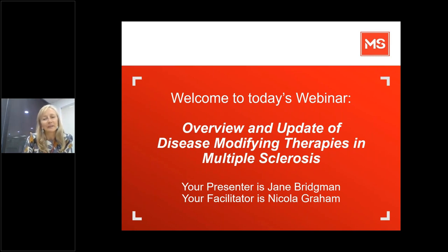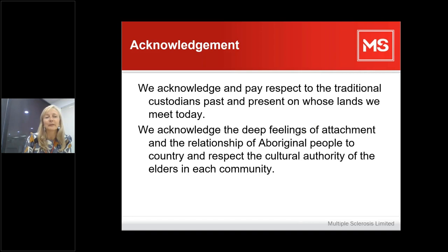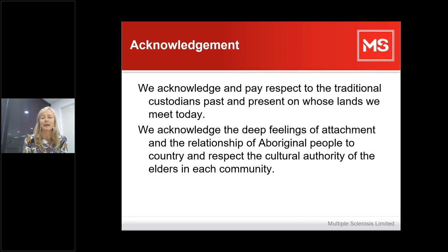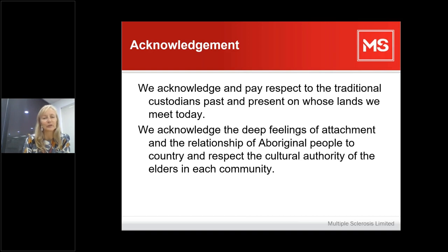We'd like to start our programme with an acknowledgement. We acknowledge and pay respect to the traditional custodians, past and present, on whose lands we meet today. We acknowledge the deep feelings of attachment and the relationship of Aboriginal people to country, and we respect the cultural authority of the elders in each community.